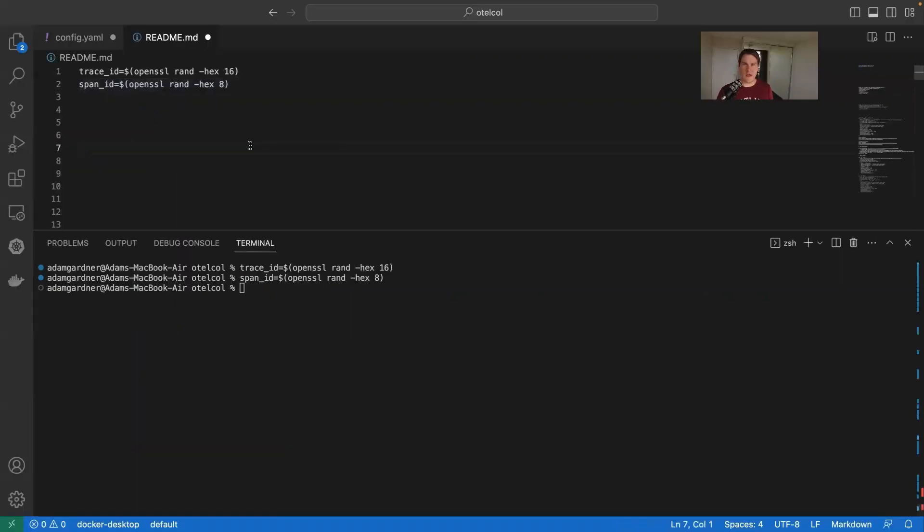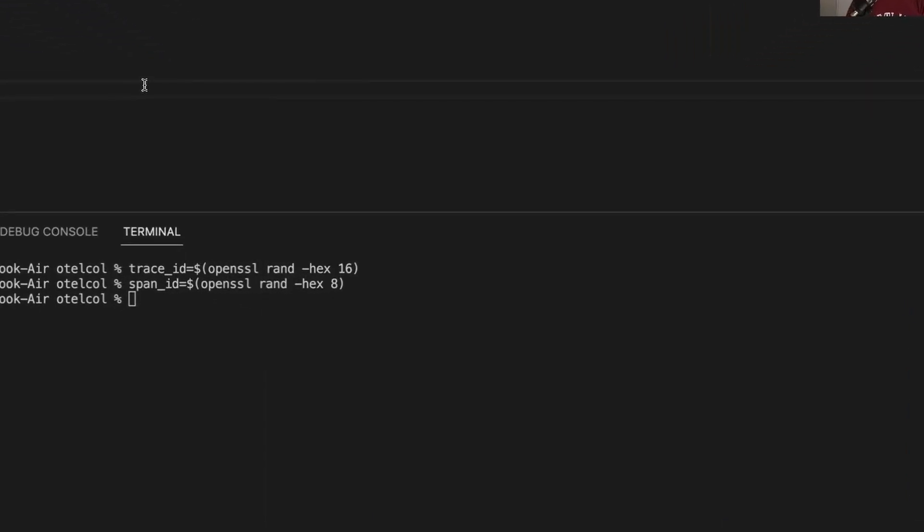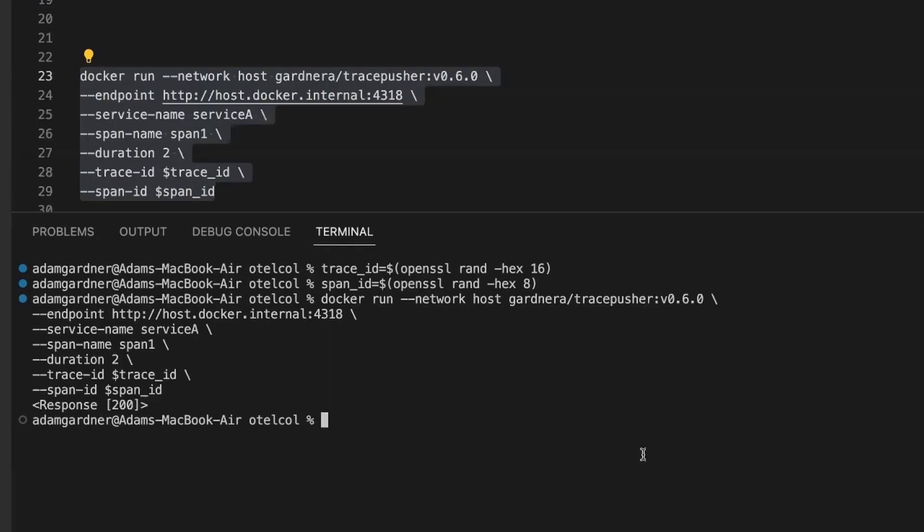So the first thing I'm going to need to do is know my trace and span IDs, because I need a record of them to then attach them to the logline. So I'm going to generate my own trace and span IDs. The OpenTelemetry specification says that a trace ID must be 32 hexadecimal characters long, and a span ID is exactly half of that at 16 characters long.